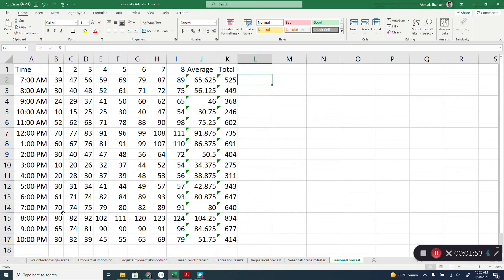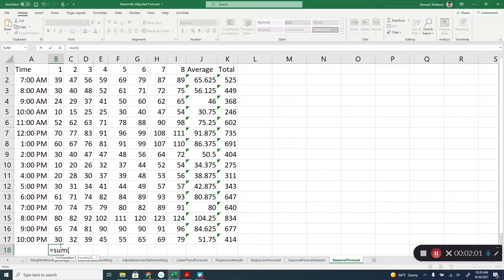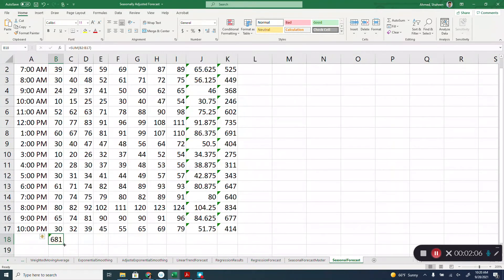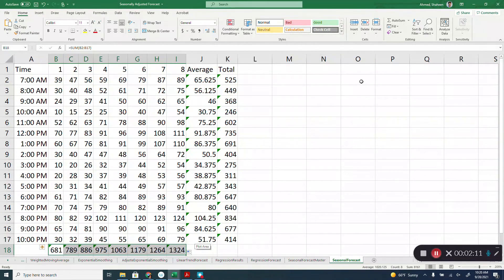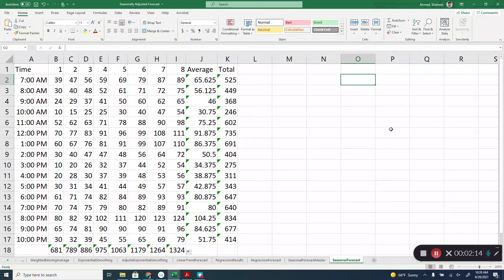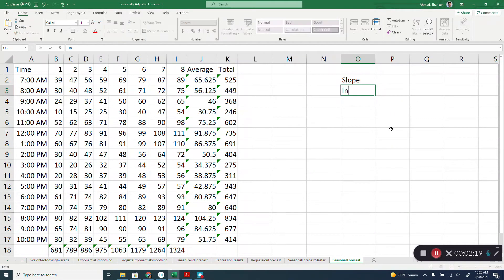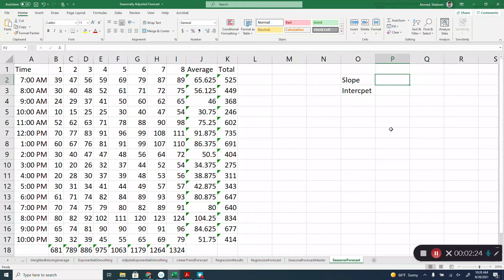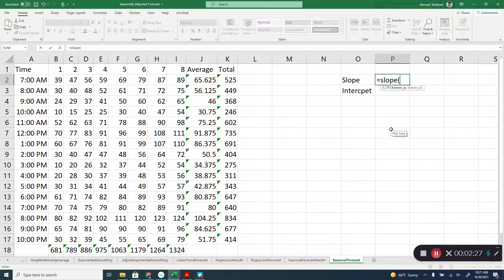We also need to first forecast the total number of customers in year nine. To do that, we need to find the total for each of the previous years, and then we'll use regression or linear trend — same thing — to find the total number of customers in year nine. To use the linear trend, you can refer back to the video on how to use linear trend forecasting. Basically, you calculate the intercept and slope, and then use that to predict the next year forecast.